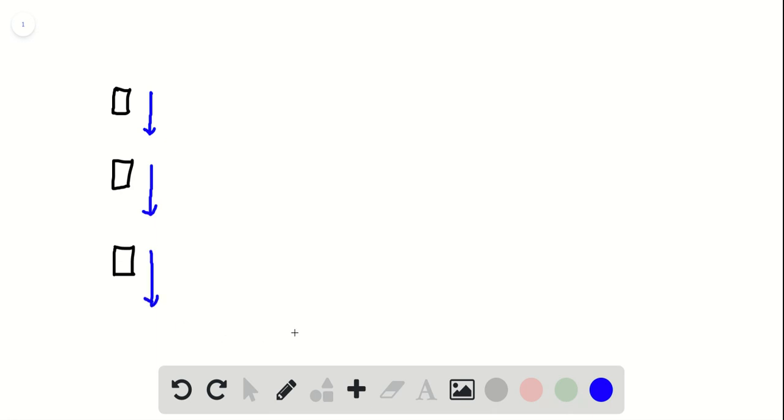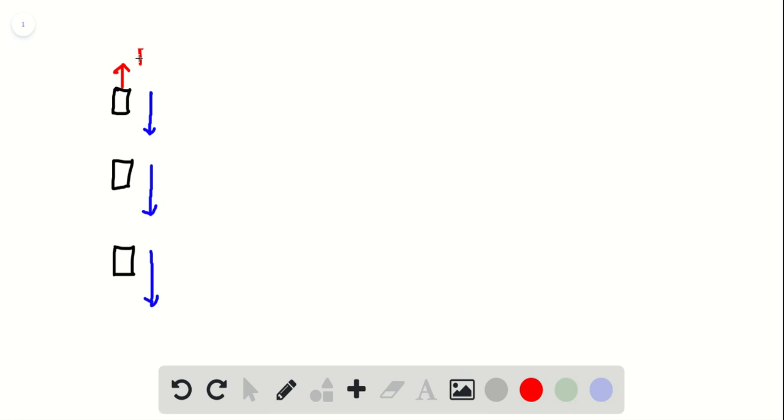Now there's two forces acting on this elevator. One of the forces is the cable exerting an upward force, I'll call that Fc. And then the earth is exerting a downward force. These guys are exactly equal. Here's why: the velocity is not changing. Remember it's a constant speed, so if there is an unbalanced force it has to accelerate.